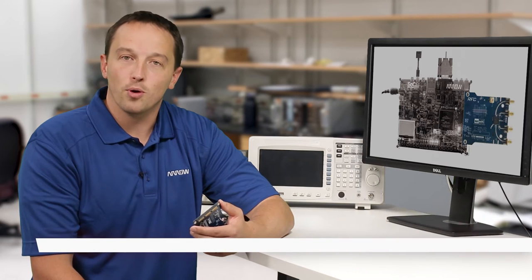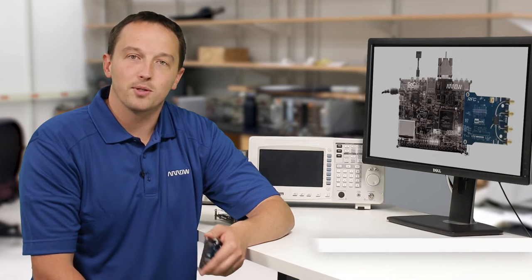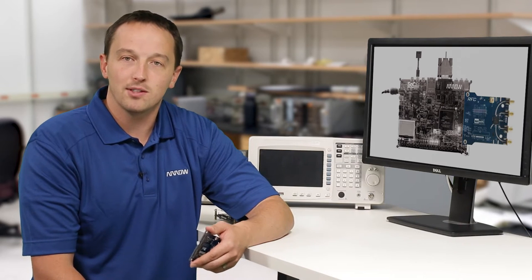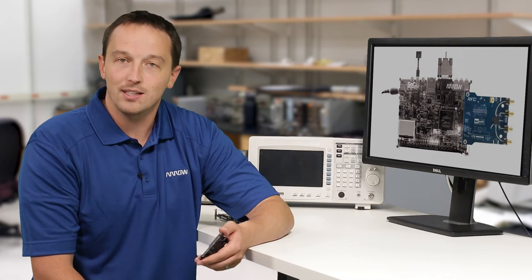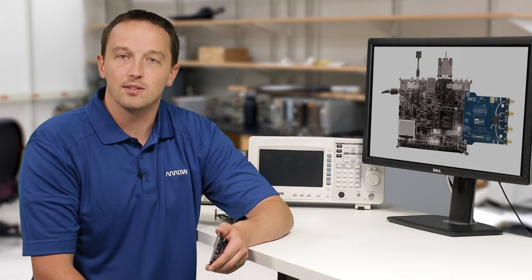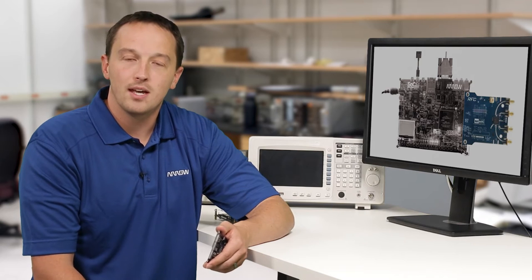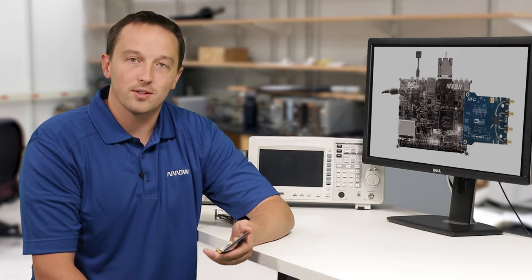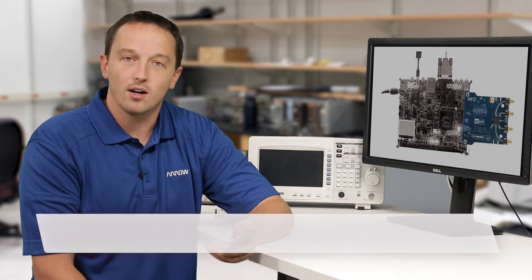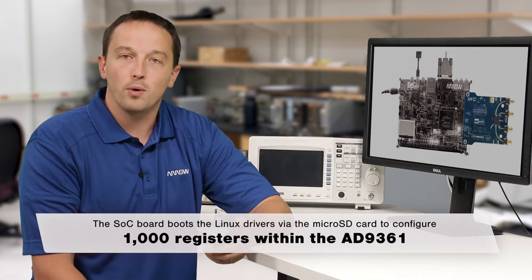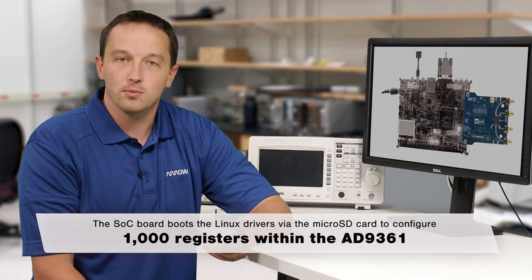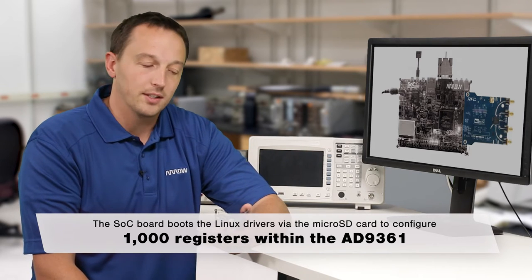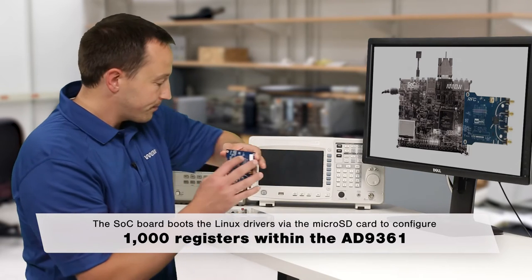Arrow's Arrow Radio board accelerates the prototyping and development of a complete radio system utilizing the AD9361. The SOC board boots the Linux drivers via the microSD card to configure 1000 registers within the AD9361. So let's set it up.